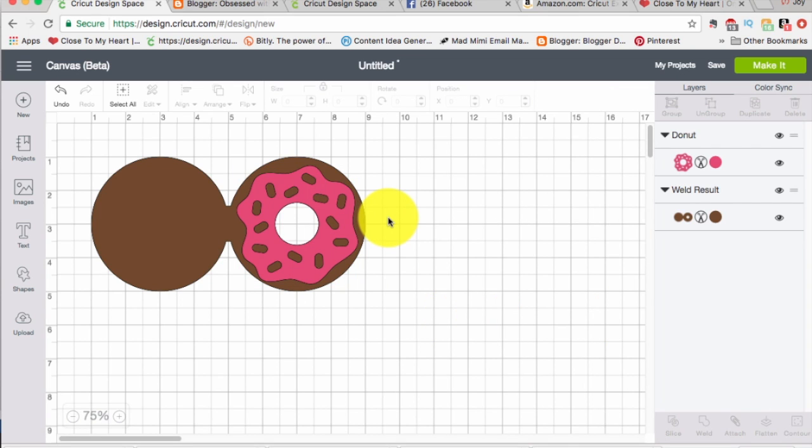So those are three different ways to make shaped cards. I hope you've enjoyed this video and that it was helpful for you. Take care. Have a great day.